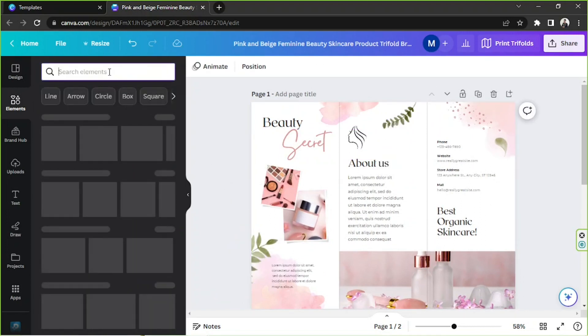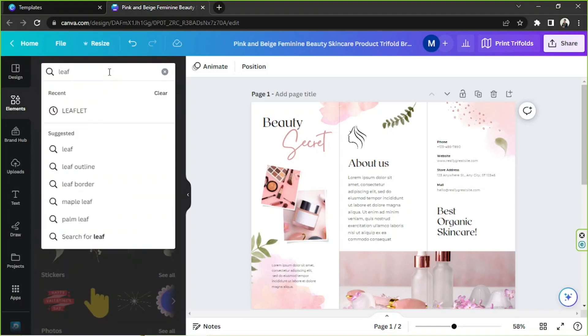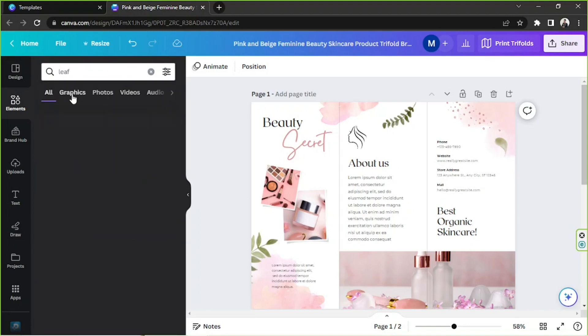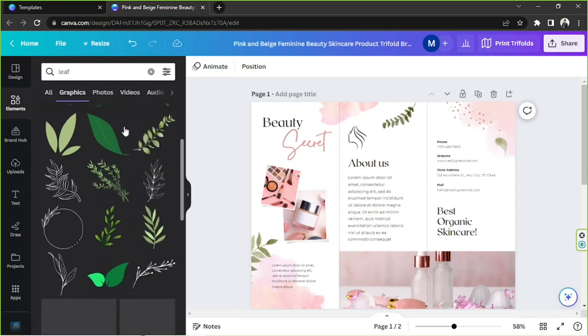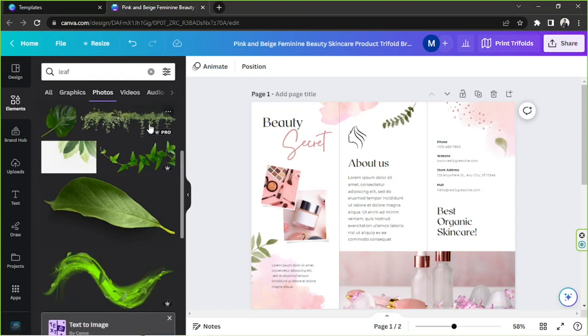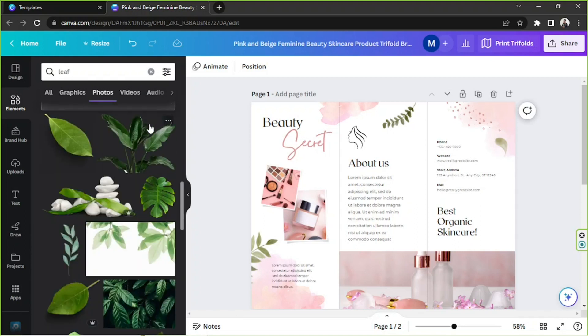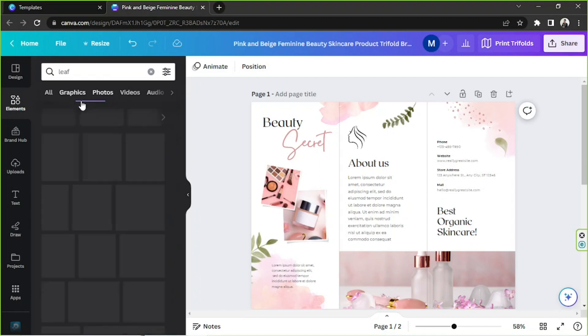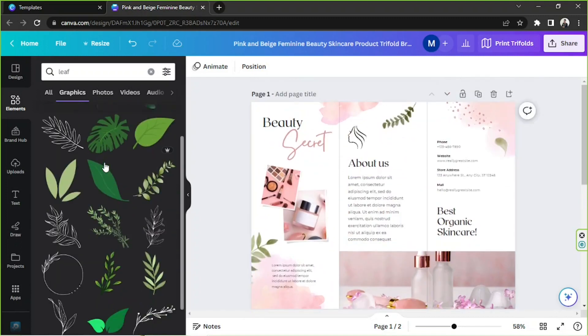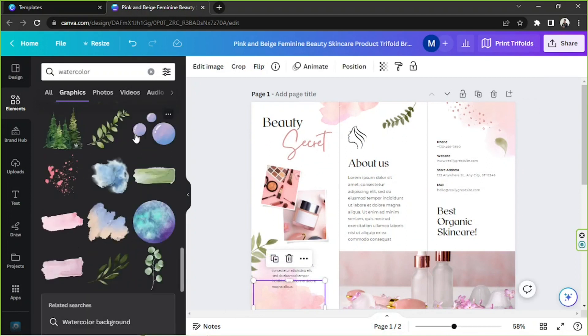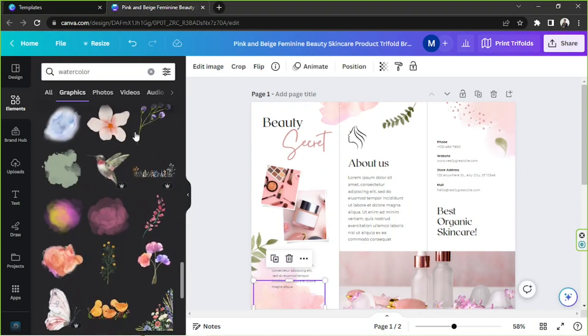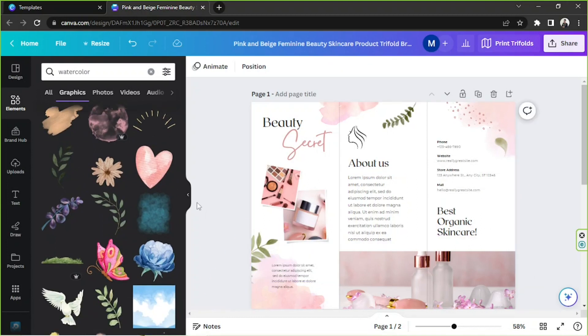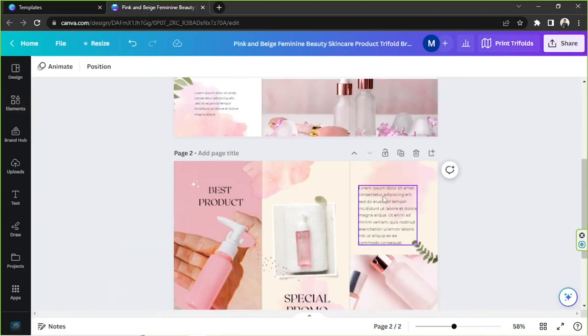In case you want to add decorative elements, you can also do the same thing. Type down whatever it is you're looking for in the search bar, and then you can go to graphics if you're looking for graphic elements or photos if you're looking for photo elements. You'll be able to find lots of things you can choose from.